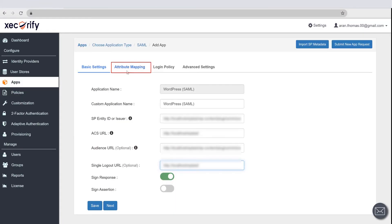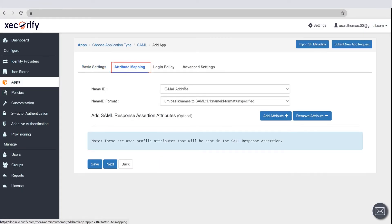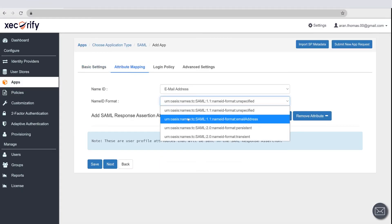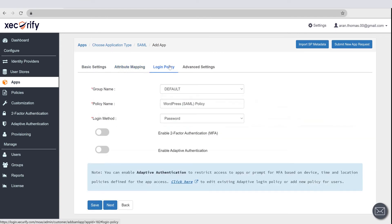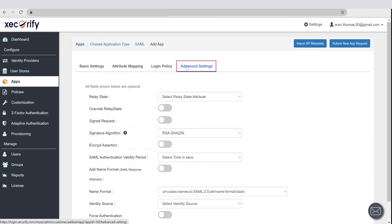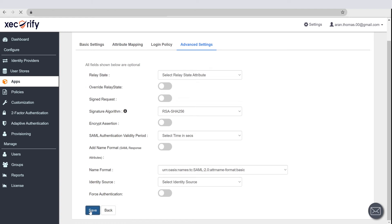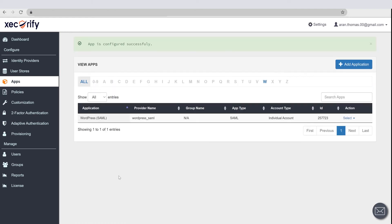Now go to the Attribute Mapping section, and here you can add user profile attributes. Go to the Policy section, here you can edit the default or existing policy of your application. Go to Advanced section and click on Save button. You can see your application is added successfully.